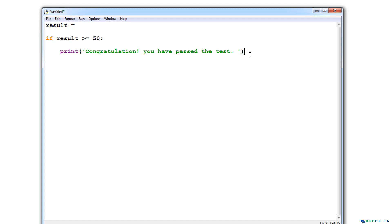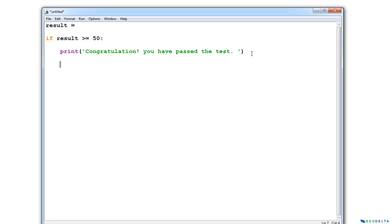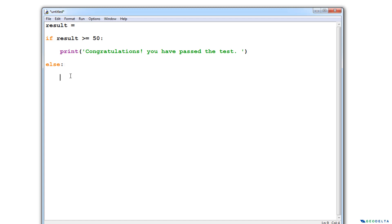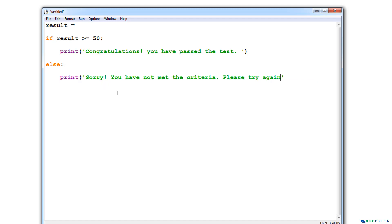But in case the result happens to be anything other than this particular condition — where the condition is the result is greater than or equal to 50 — all the other possibilities are basically a result which is less than 50, from zero all the way up to 49. We cannot have negative values; that's just our assumption, because for a test we usually score from zero to 100. All of that can be specified just by saying else, and we specify the colon. We don't really have to care about all the other possibilities — we can simply say print: sorry, you have not met the criteria, please try again later.